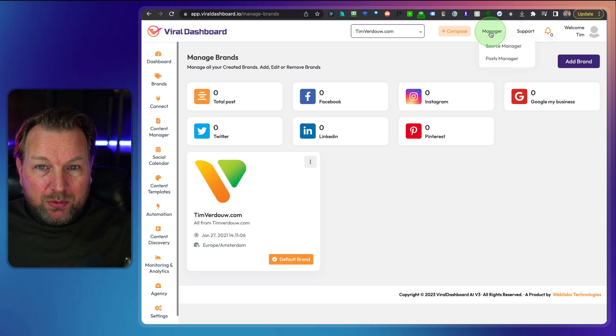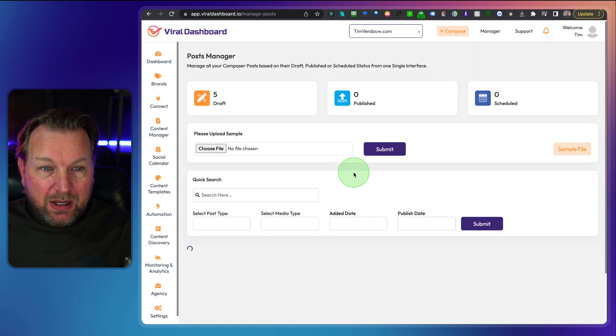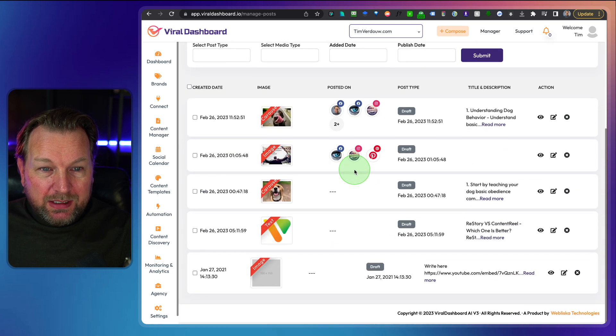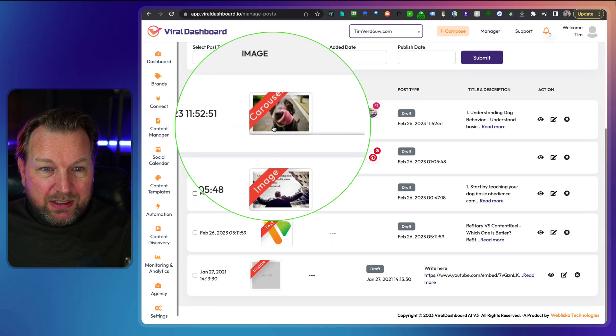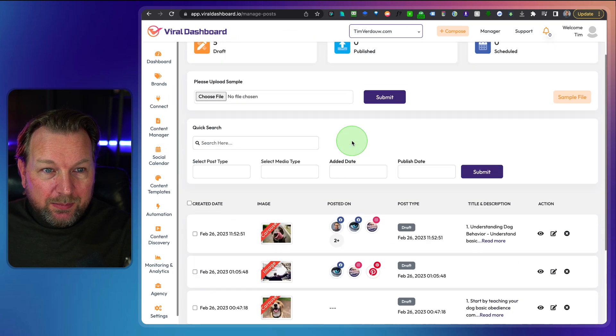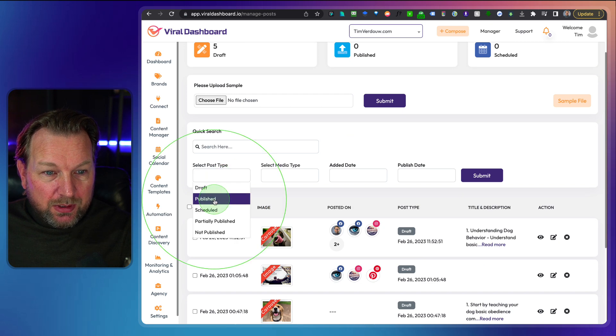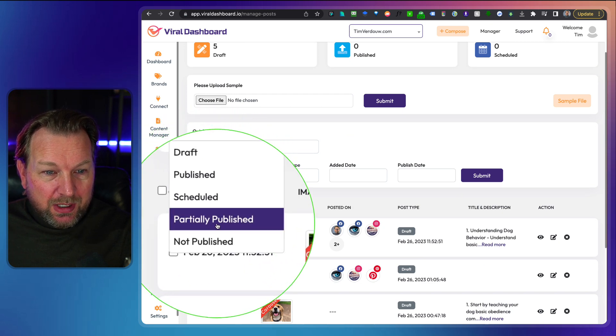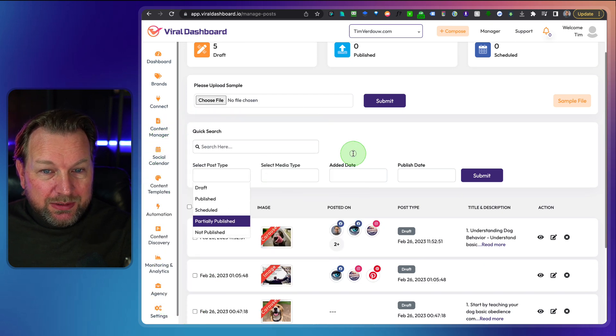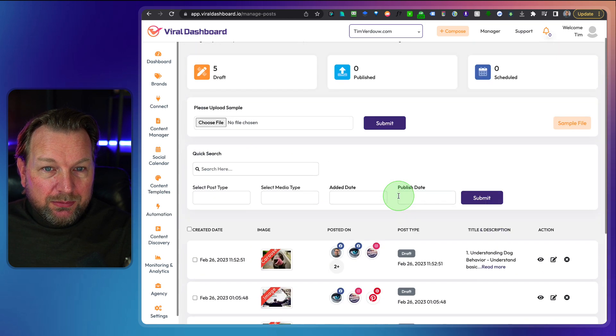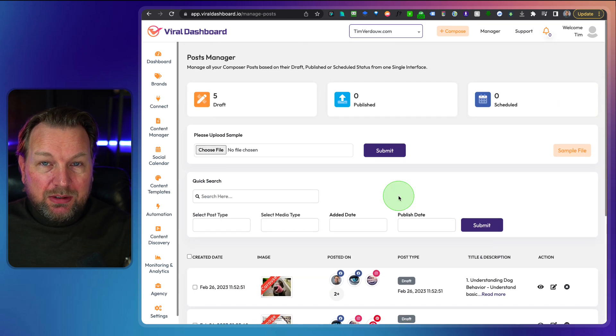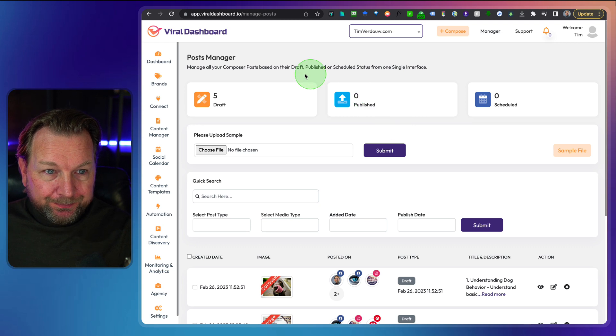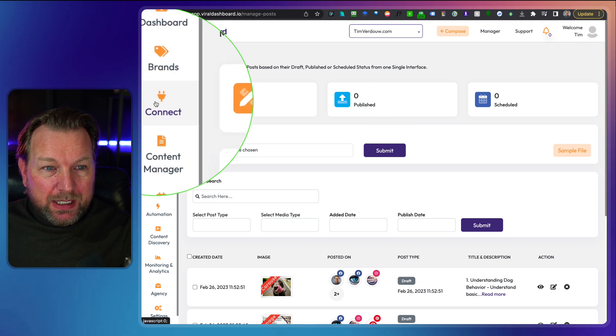You have your post manager in here. So when we go to post manager, you can see all the posts that have been created here. So you can see here is our draft post that we just created, but you can switch here to publish posts, scheduled posts, partially published or not published. So here you can manage all of the posts that you have ever created inside of Viral Dashboard.